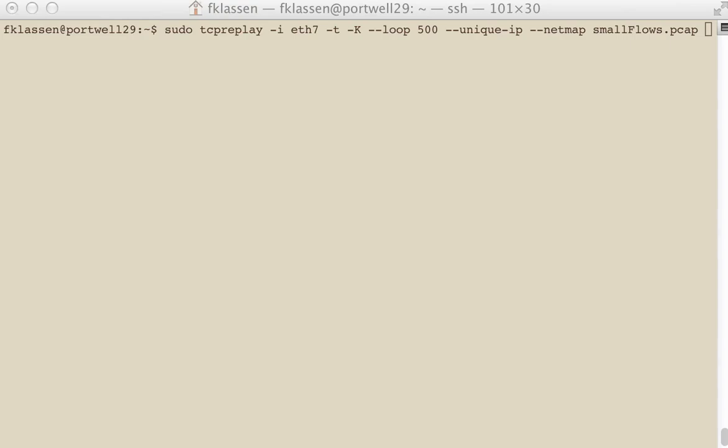But if you make this number too low, then what will happen is flows that have not really expired will be marked as expired and your flow count will actually go up.